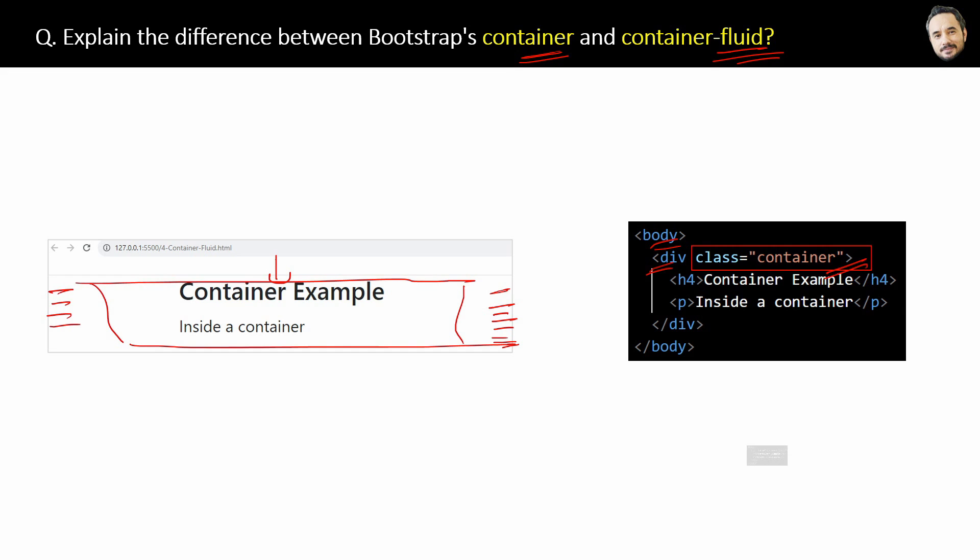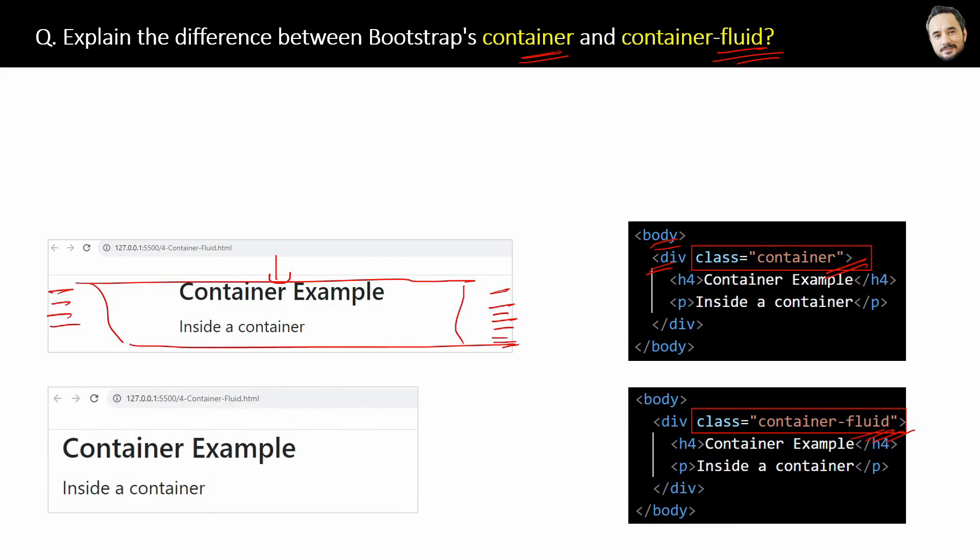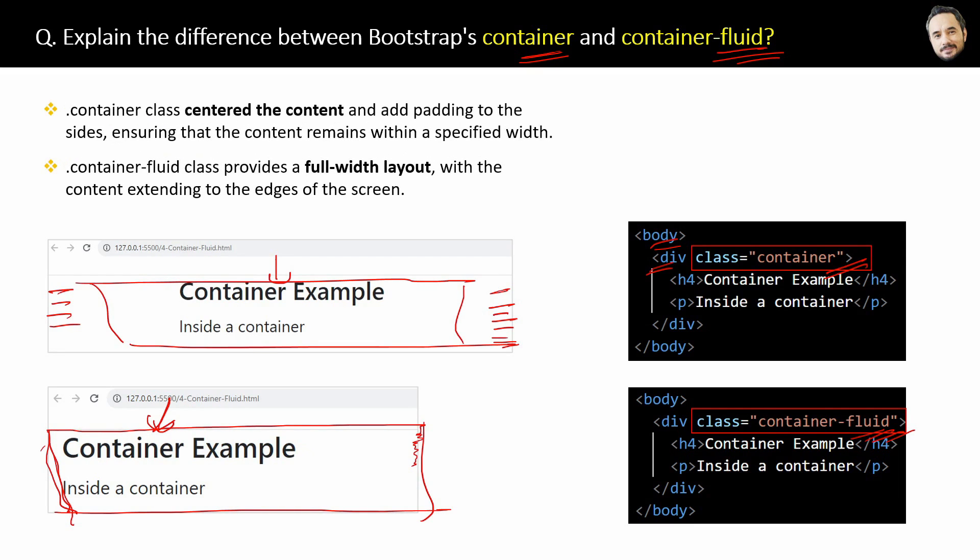Now, instead of container class, if you will use the container-fluid class of Bootstrap, then the child elements of the container will be displayed and aligned to the left of the container with a full width layout. Full width means, no padding will be done to keep some distance from the edges of the page, 100% width will be there, and content can be extended to the edges of the screen, okay? So, depending on your requirement, you can use any one of the class between them, and that is the difference between the two, and the same thing is written here for later reference.